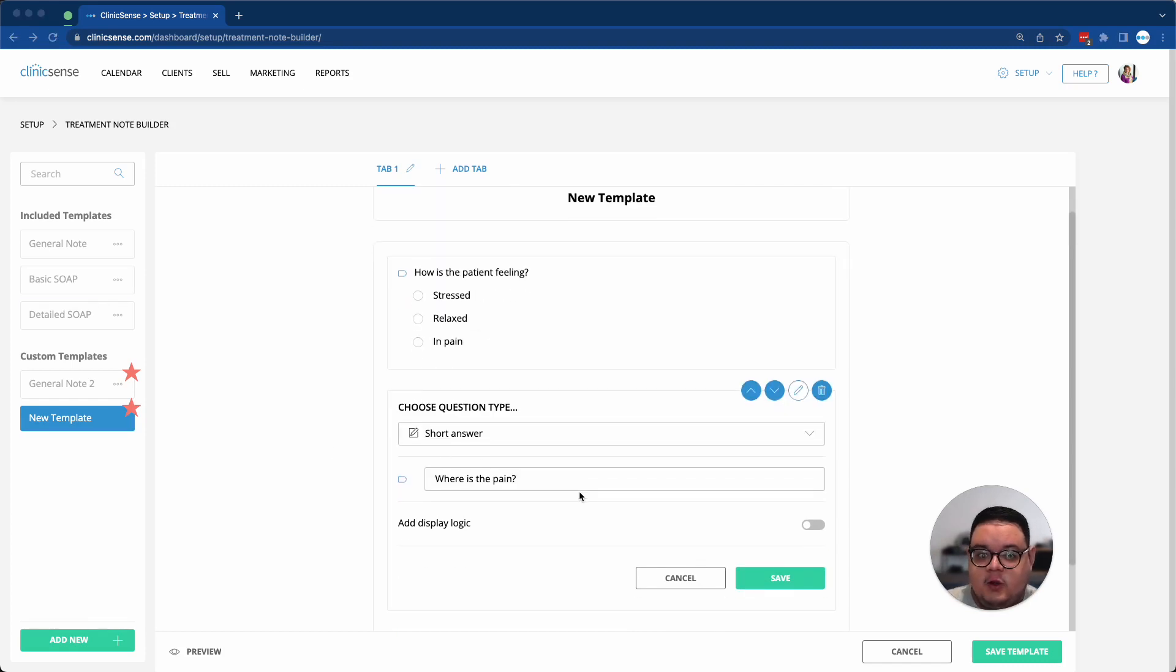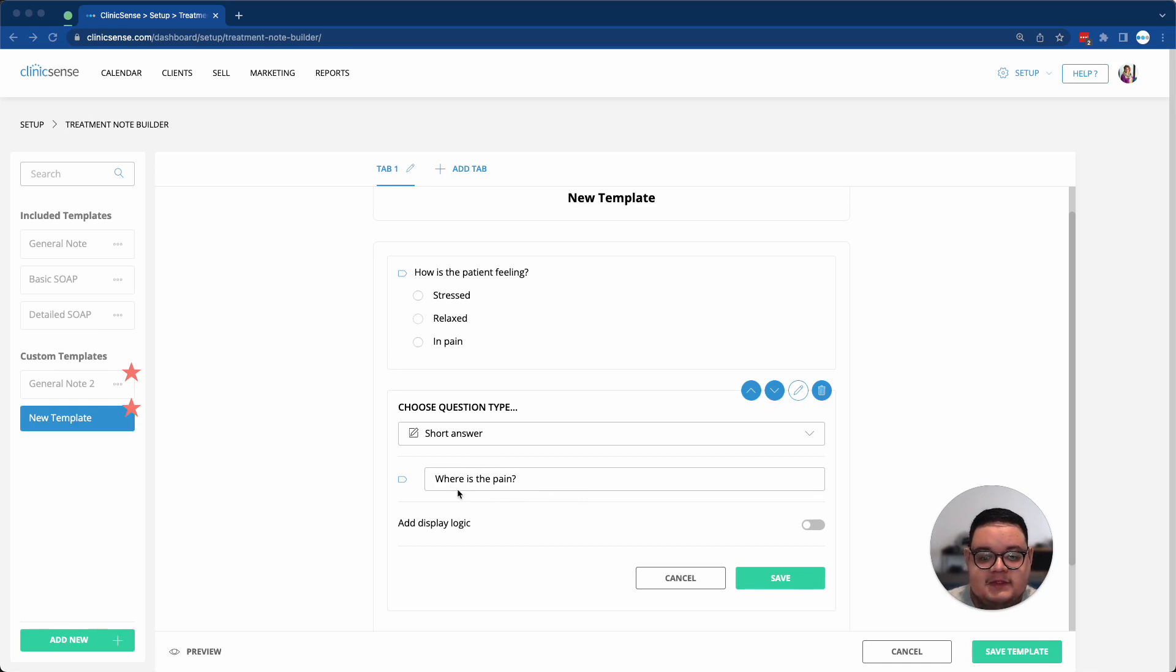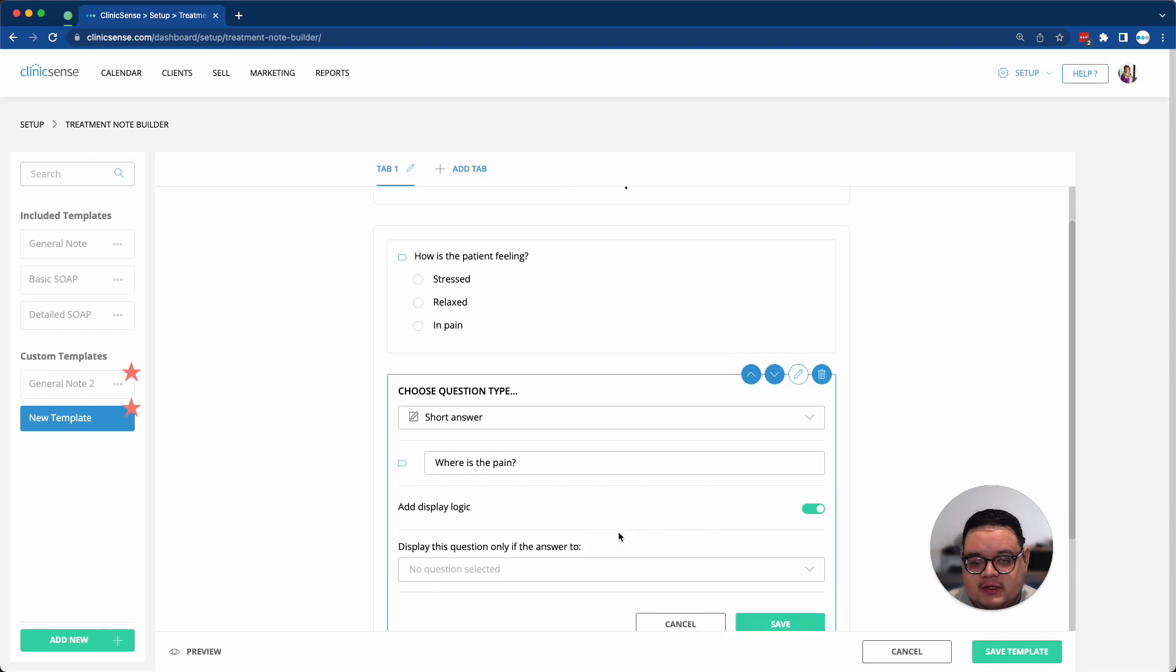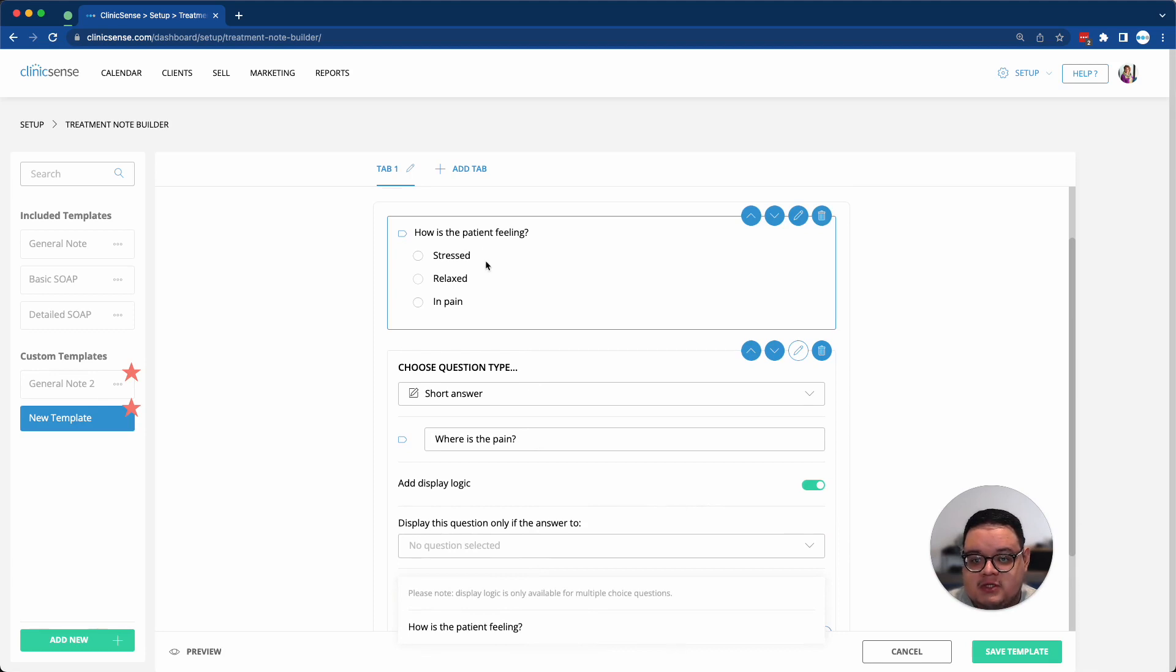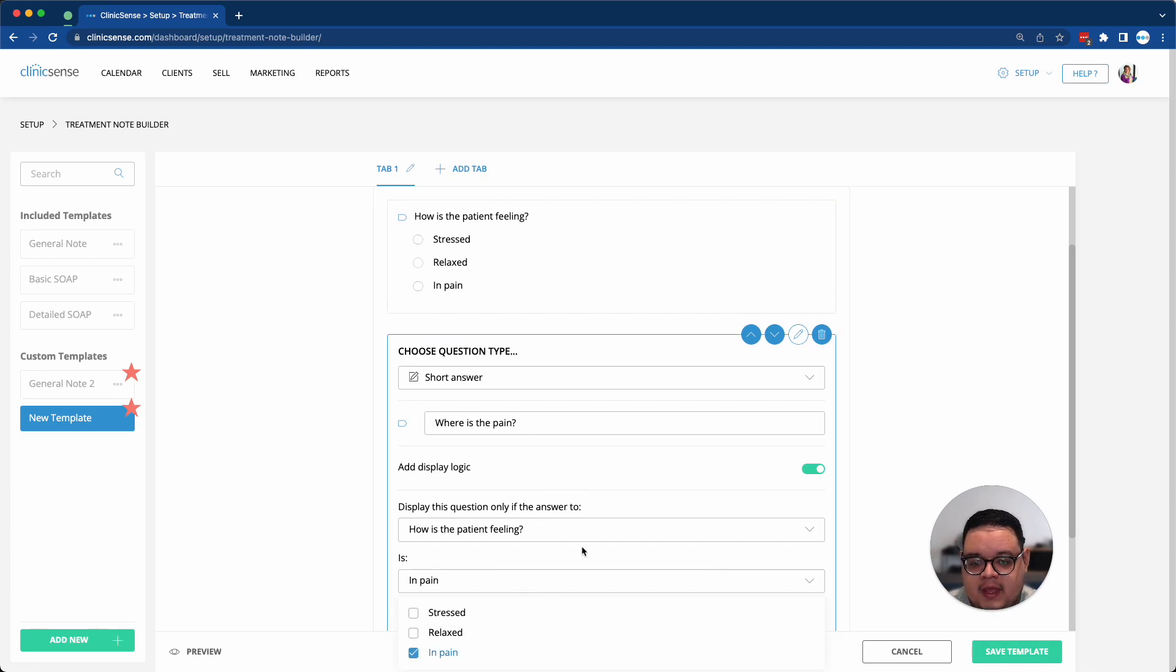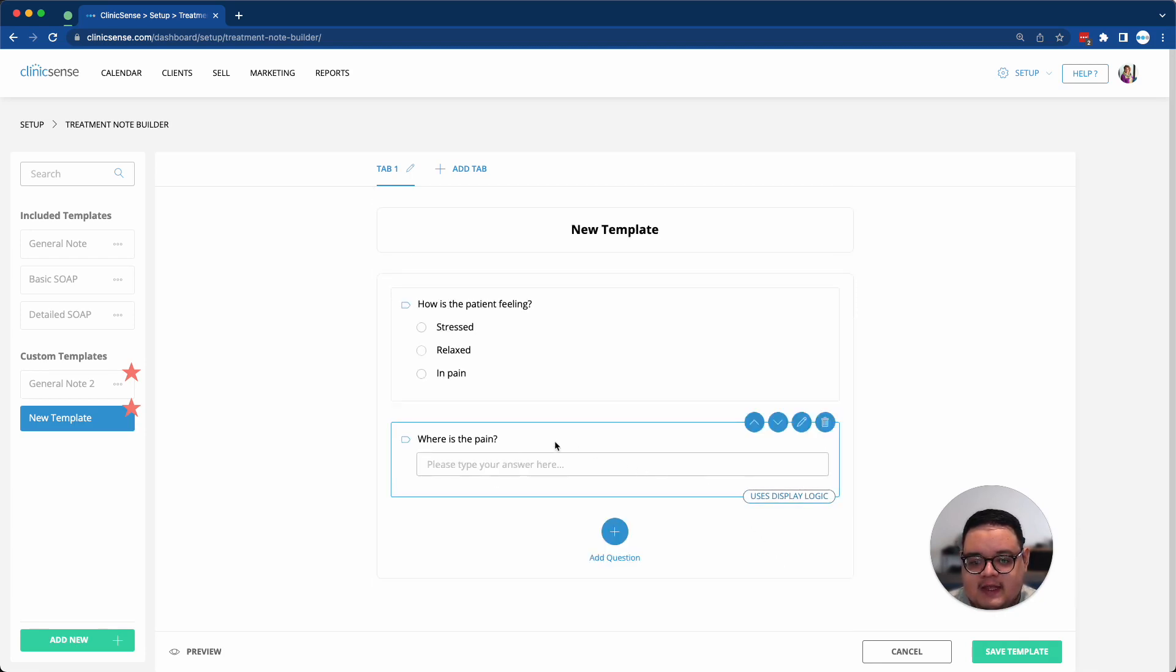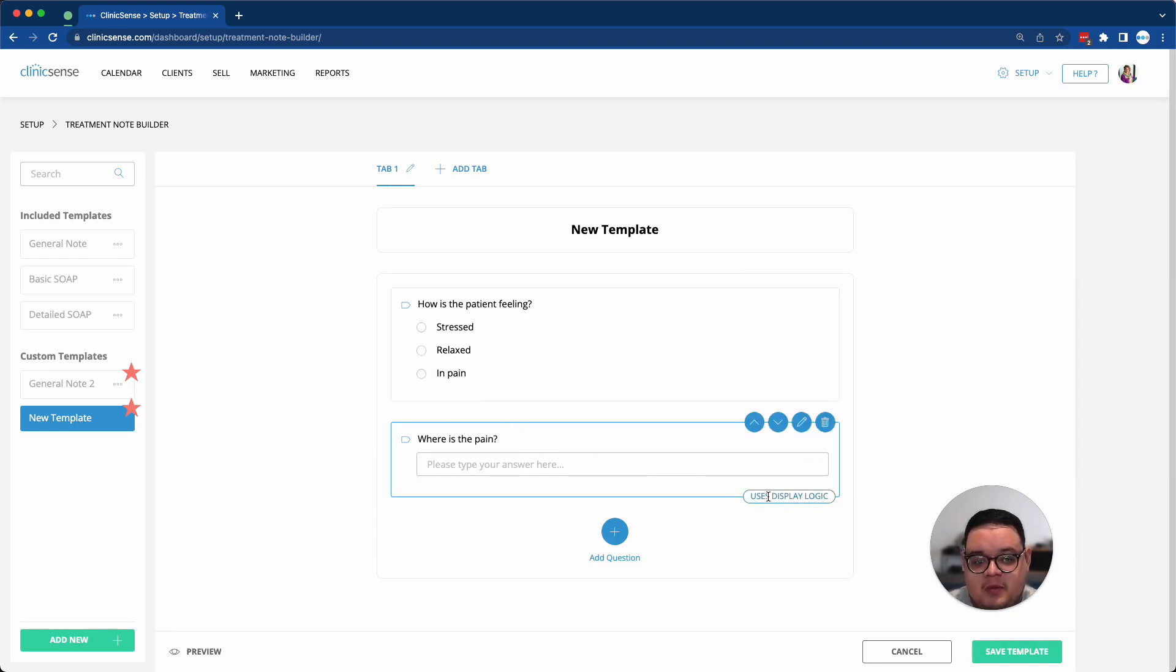I can also use a really cool feature called Display Logic. So for example, I have a short answer here for a question that asks, where is the pain? I can enable the display logic, and then this question will only display if the answer to my previous question, how is the patient feeling, is in pain. So once I do that, I can save it, and this question will only be visible if I select in pain because of that display logic.